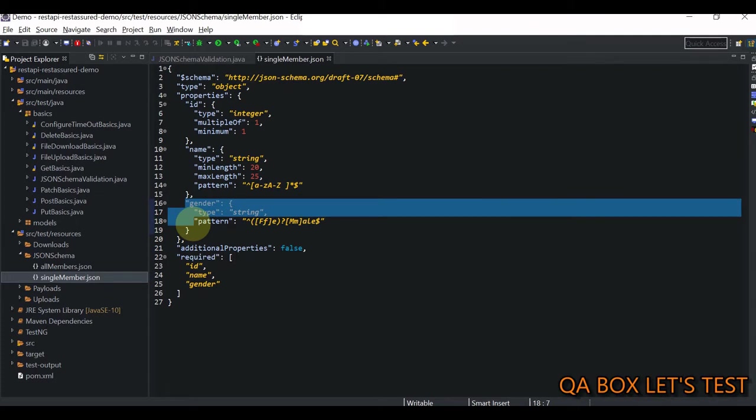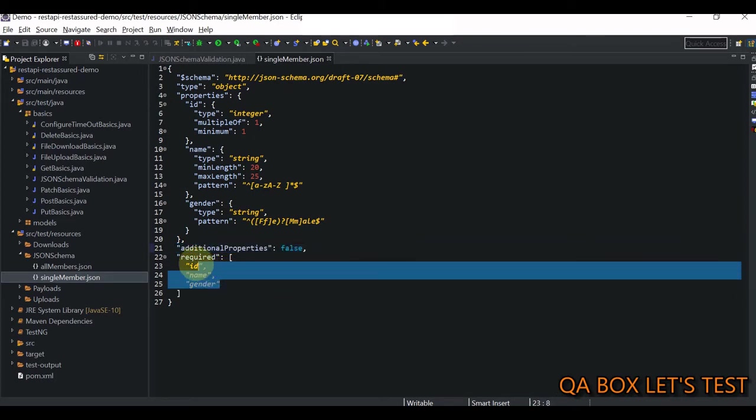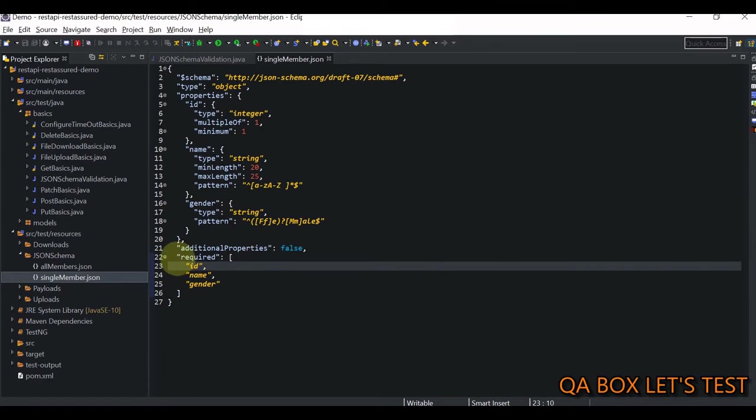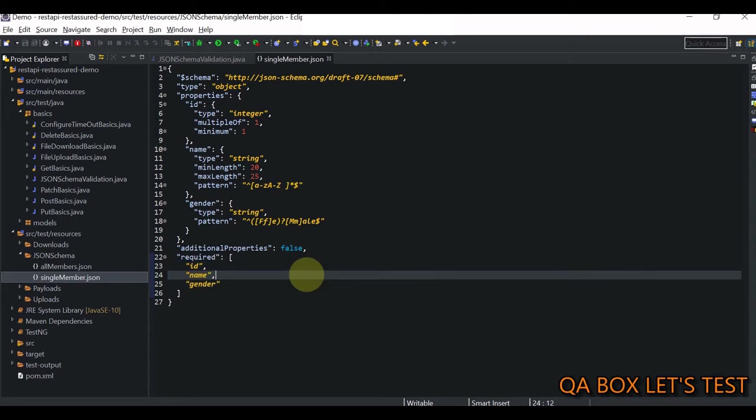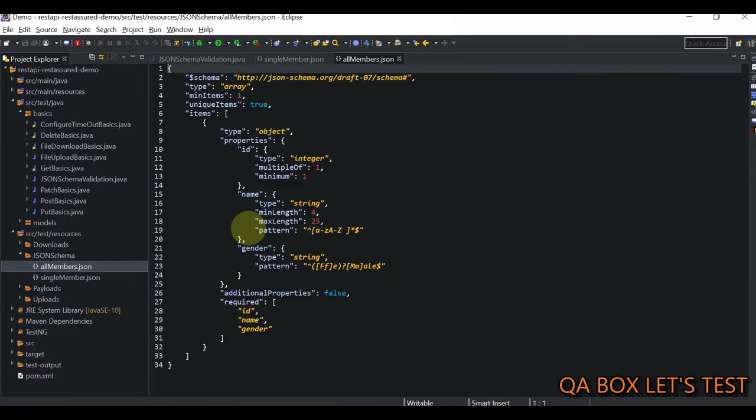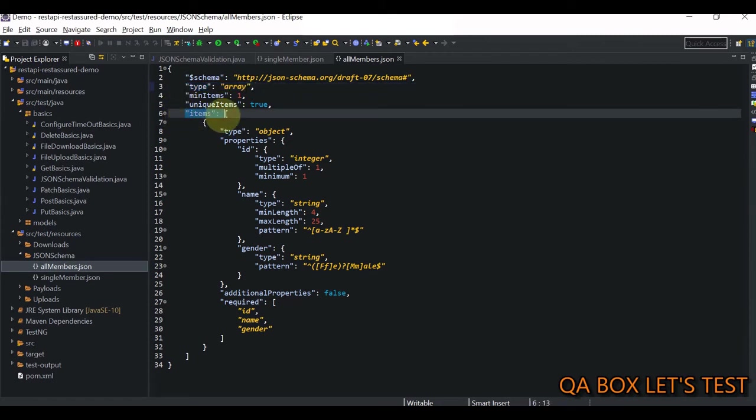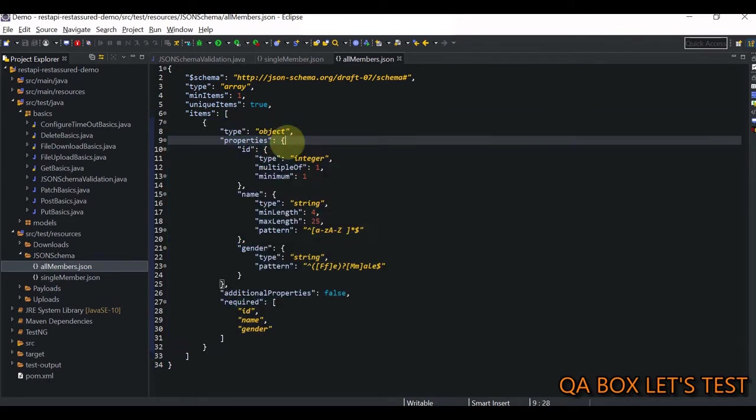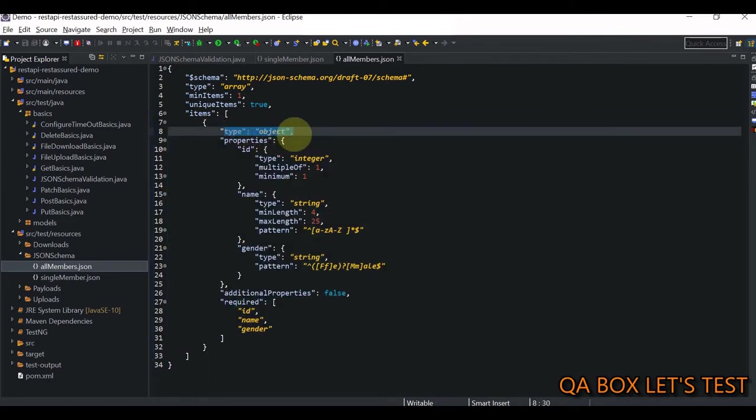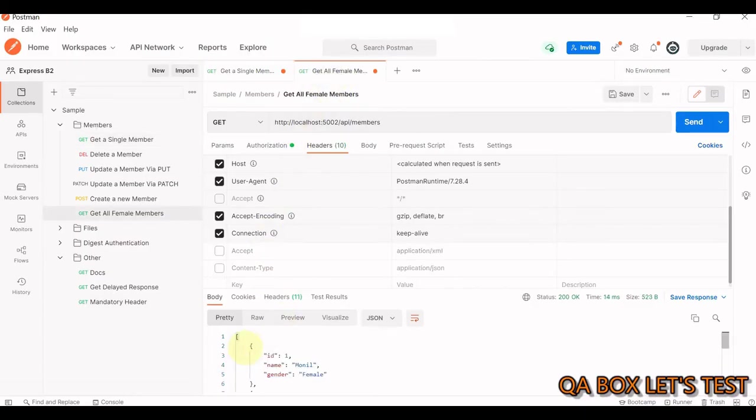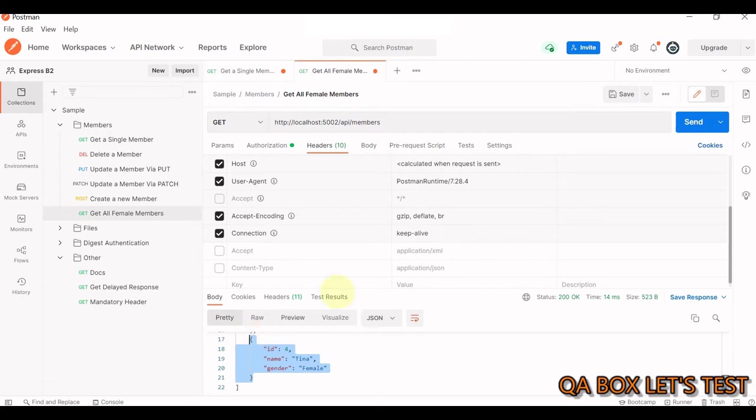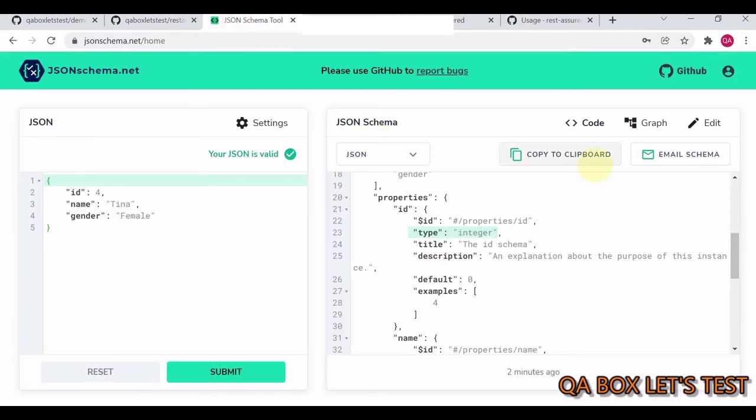Then same is the case with gender, but then this additional property. So we are telling that in the response, there should not be any other properties beside these and every object in the response must contain these properties because these are the required properties. Same way, if I open this all members guys. So in here, you see the type is equal to array, but then in array, you have got the items. And then you tell each item you describe that. So then you say the item is of type object, because this is what you see in the get all members response. This is an item. This is an object.